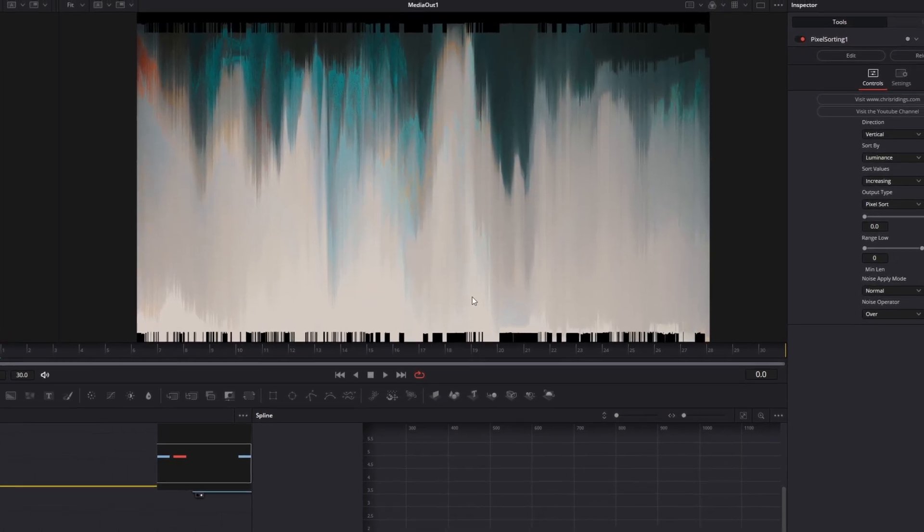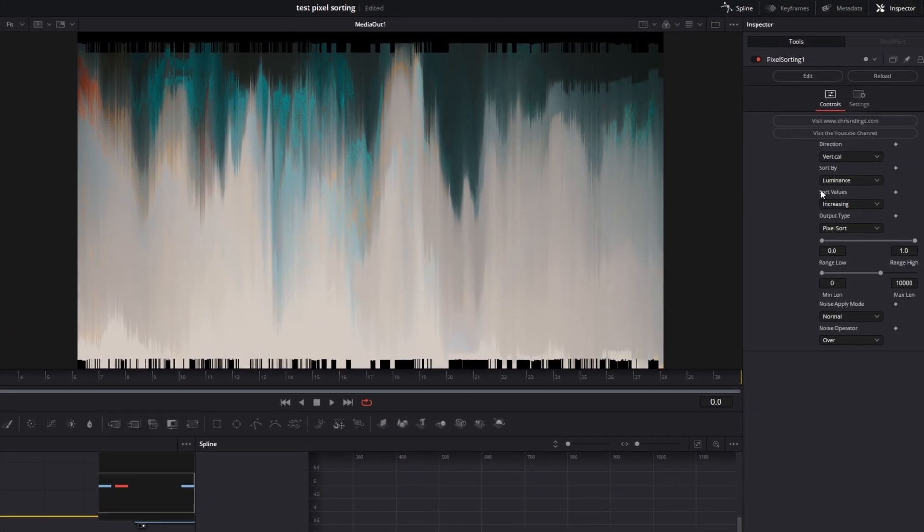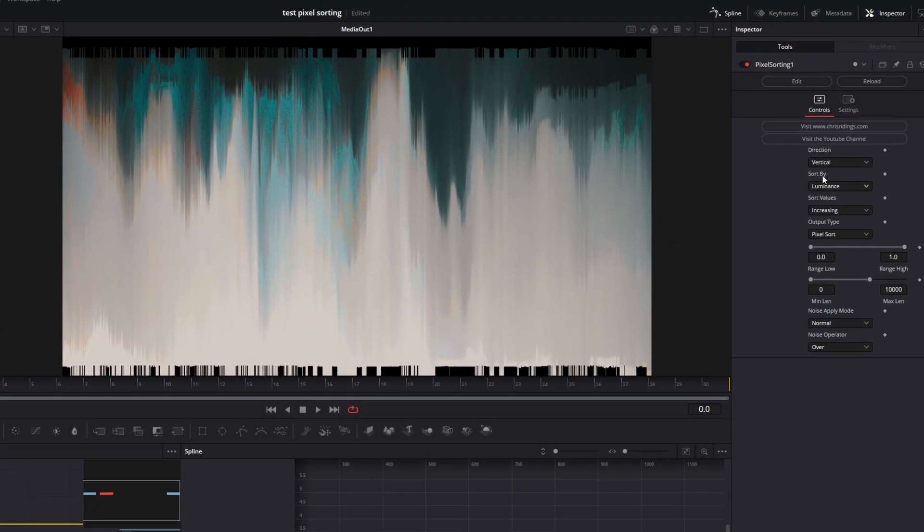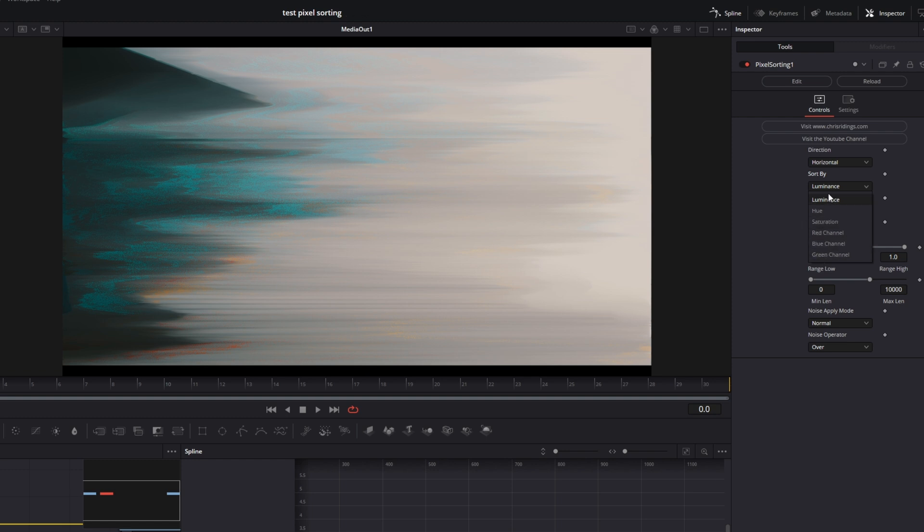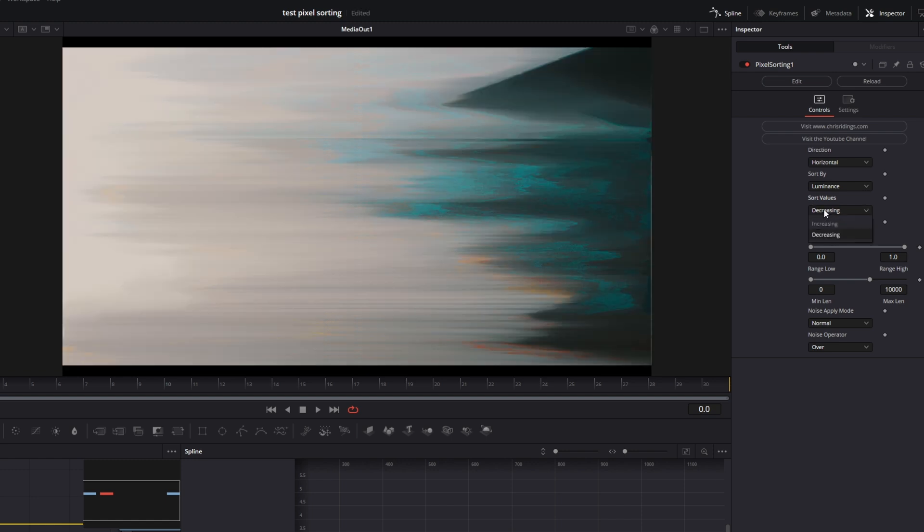Now you've got all adjustment options right here. You can change the direction of the sorting to horizontal. Then you can sort the pixels by luminance, hue, saturation, or by the color channels. My favorite is luminance. Then you can decide if the sort values are increasing or decreasing. Normally I choose increasing.